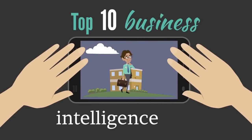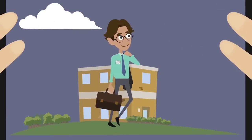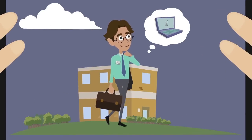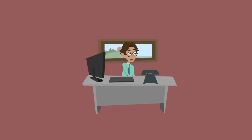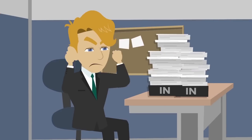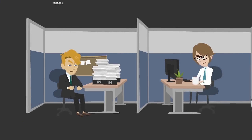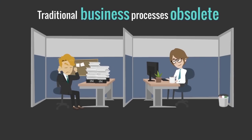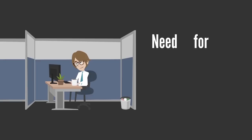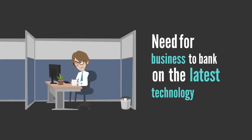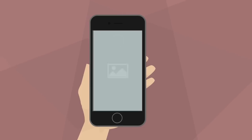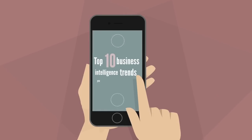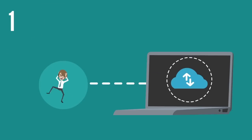Top 10 Business Intelligence Trends. Businesses are changing their methods on a daily basis. What works for you today may require modifications or a complete overhaul tomorrow. This evolution in business intelligence has rendered some traditional business processes obsolete and has created the need for businesses to bank on the latest technology trends. Here are the top 10 business intelligence trends you need to follow.